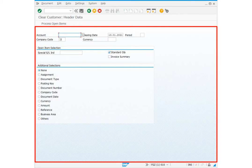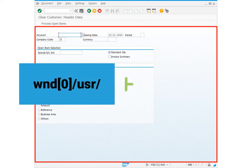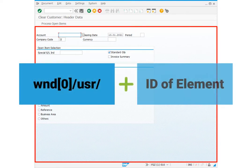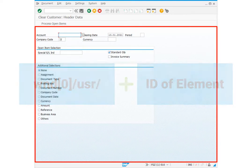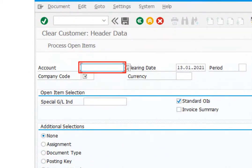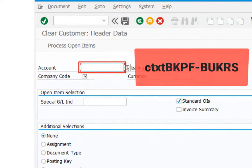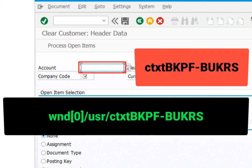If we want to define an element in this area, the id for the element is always like this: window 0, user, and then the id of the element. For example, account text field has this id. So we can define this element then so: window 0, user, ctxtbkpf, bukrs.